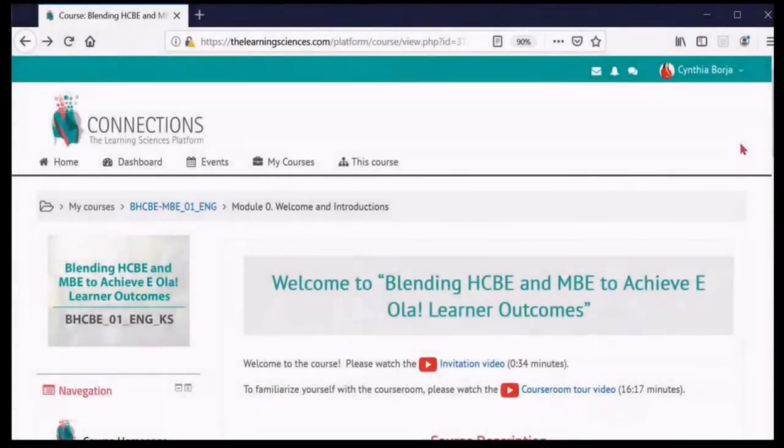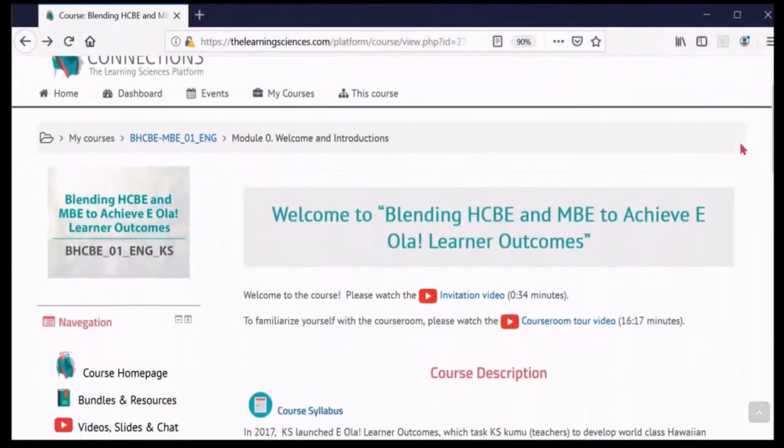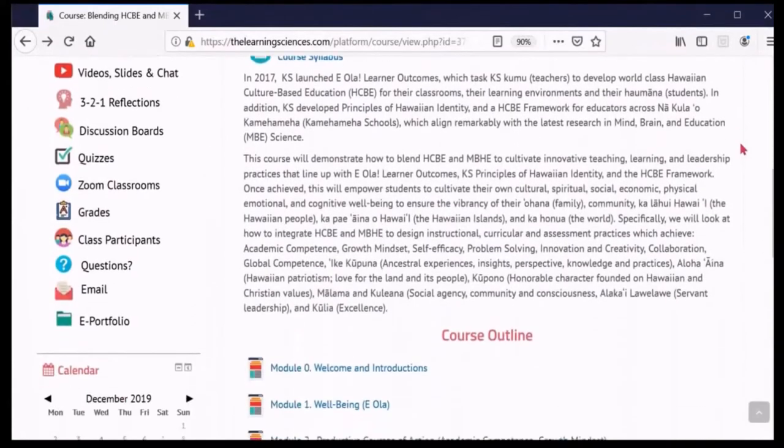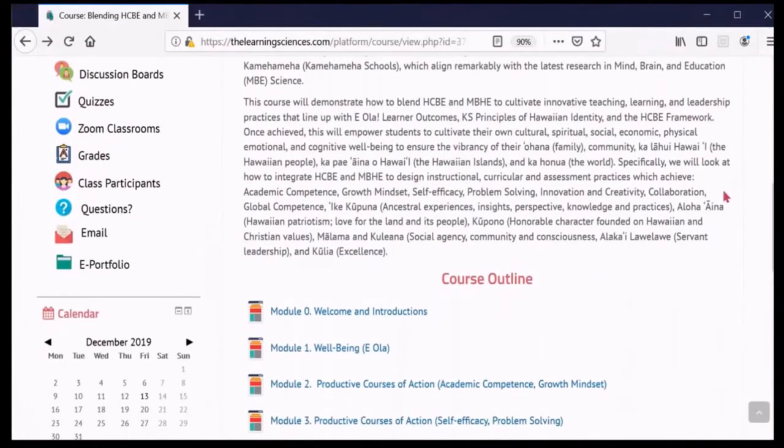There are three ways in which you can access each course module. First, you can click on the links to each module on the course homepage. For example, you can access Module 0 by clicking on the Module 0 link.